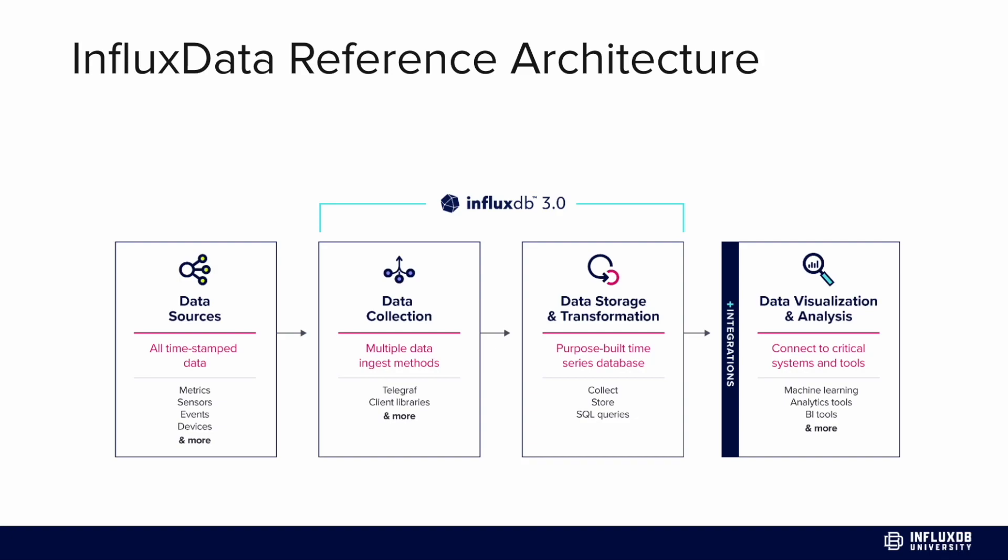Within InfluxDB we can perform SQL queries or InfluxQL queries. InfluxQL is a SQL-like query language specifically written to handle time series data. We can use SQL or InfluxQL to query InfluxDB, visualize our data, and then easily send that data to other tools like Grafana, Superset, Power BI, Tableau, etc., so we can further analyze our data and derive meaning from it.